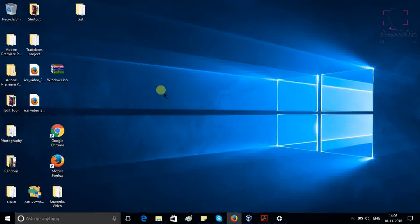Hello everyone, welcome to my channel Learnitix. Today we are going to see how to share any folder between Windows host and Ubuntu which is installed into VirtualBox. So let's start.